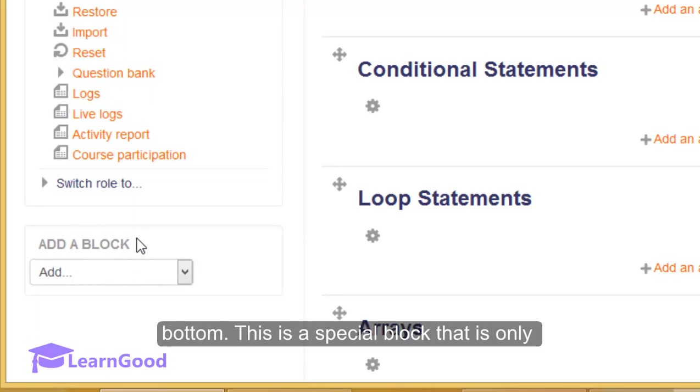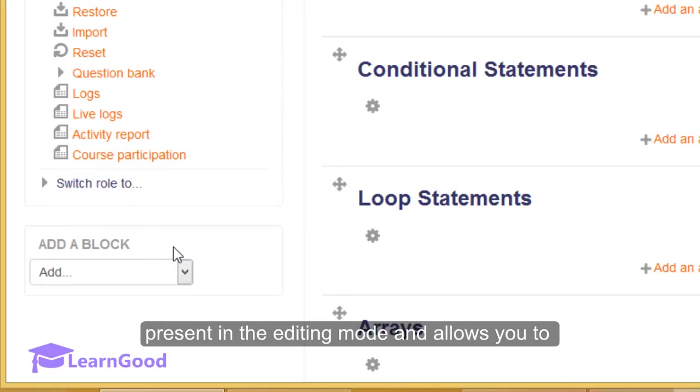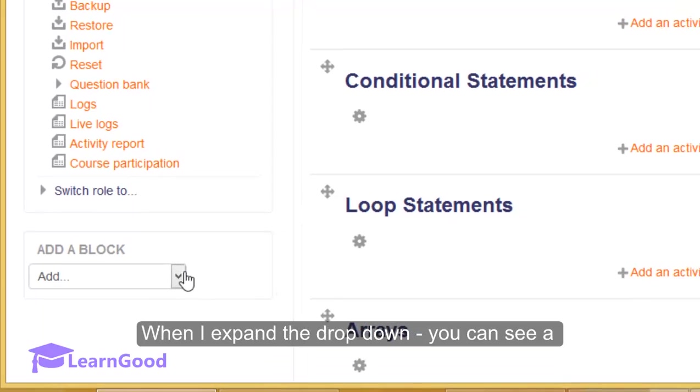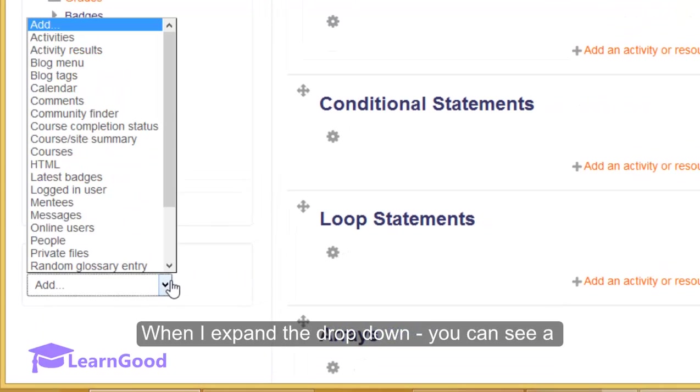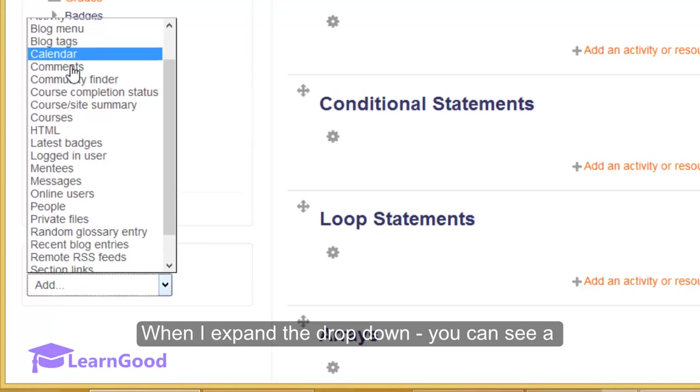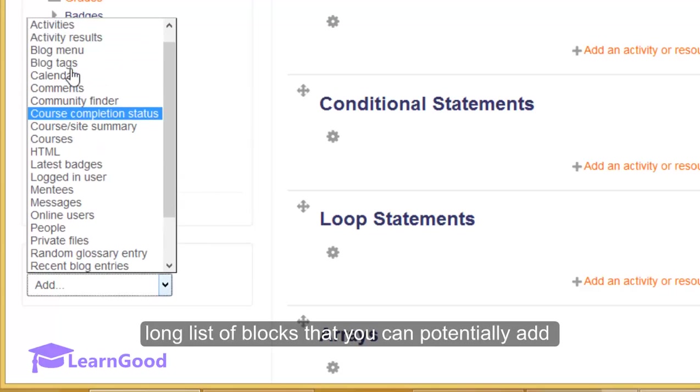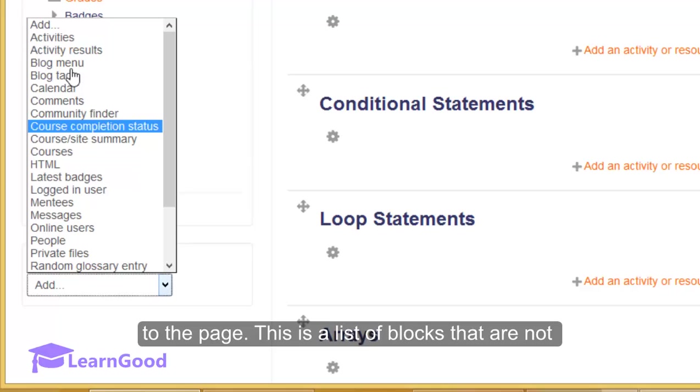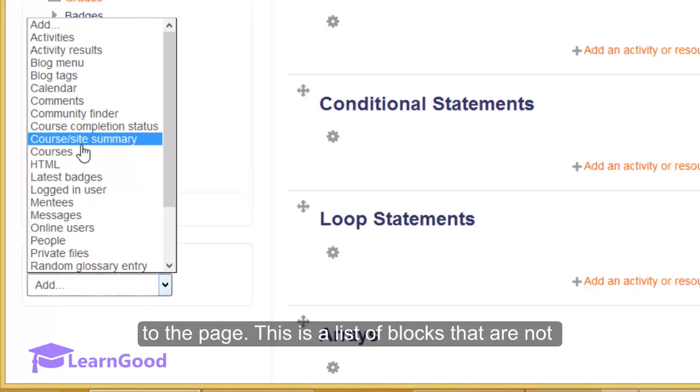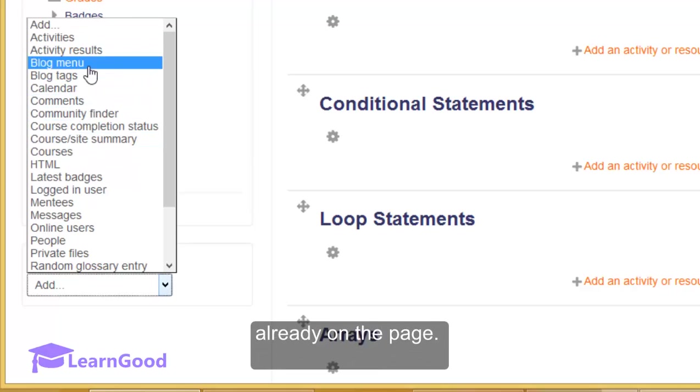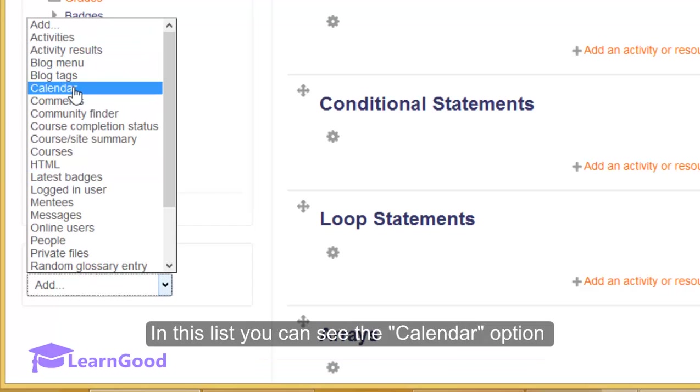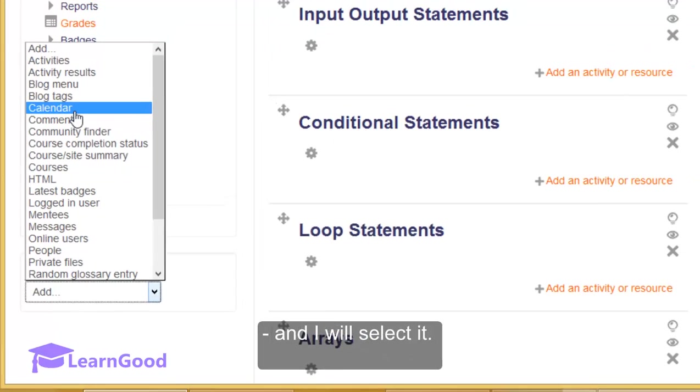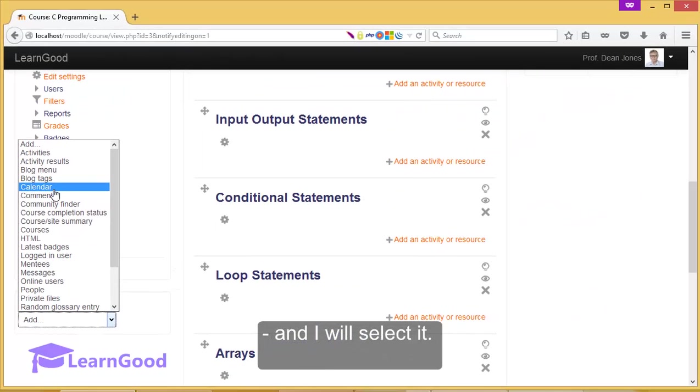This is a special block that is only present in the editing mode and allows you to add other blocks. When I expand the dropdown, you can see there is a long list of blocks that you can potentially add to the page. This is a list of blocks that are not already on the page. In this list, you can see the calendar option available because it is not already in the page and I will select it.